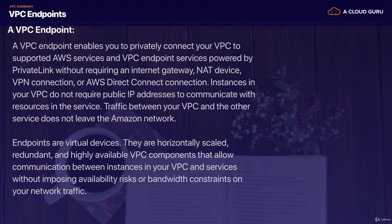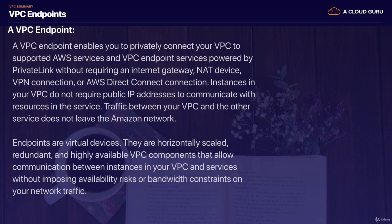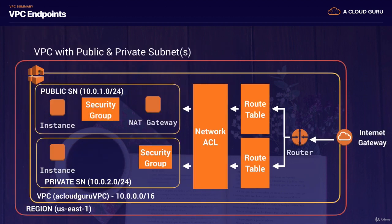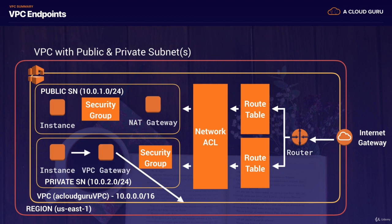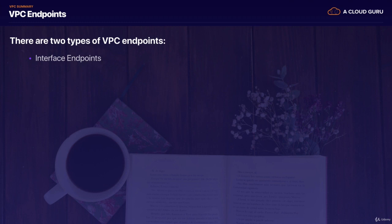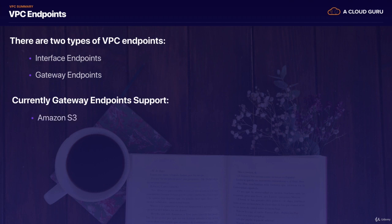And then finally, we move on to VPC endpoints. And VPC endpoints enable you to privately connect your VPC to supported AWS services and VPC endpoint services powered by PrivateLink without requiring an internet gateway, NAT device, VPN connection or AWS Direct Connect connection. And instances in your VPC do not require public IP addresses to communicate with resources in the service. Traffic between your VPC and the other services does not leave the Amazon network. So this is what it looks like. We've got our instance. It then connects to our VPC gateway, which then connects on to our AWS services. So this could be S3 or DynamoDB. And there's two types of VPC endpoints. We've got our interface endpoints. And that has a whole bunch of different services that you can connect into. But then we've got our gateway endpoints. And our gateway endpoints only support two services, S3 and DynamoDB.